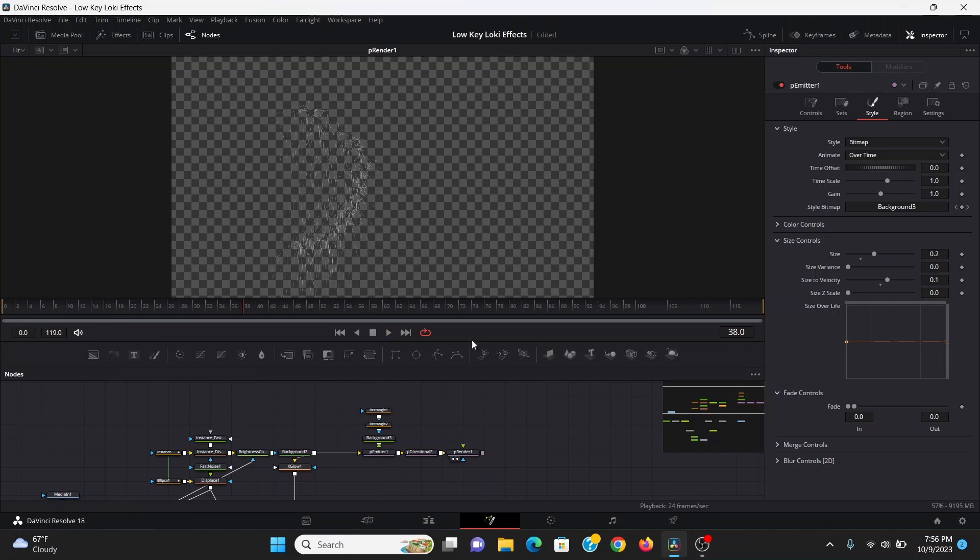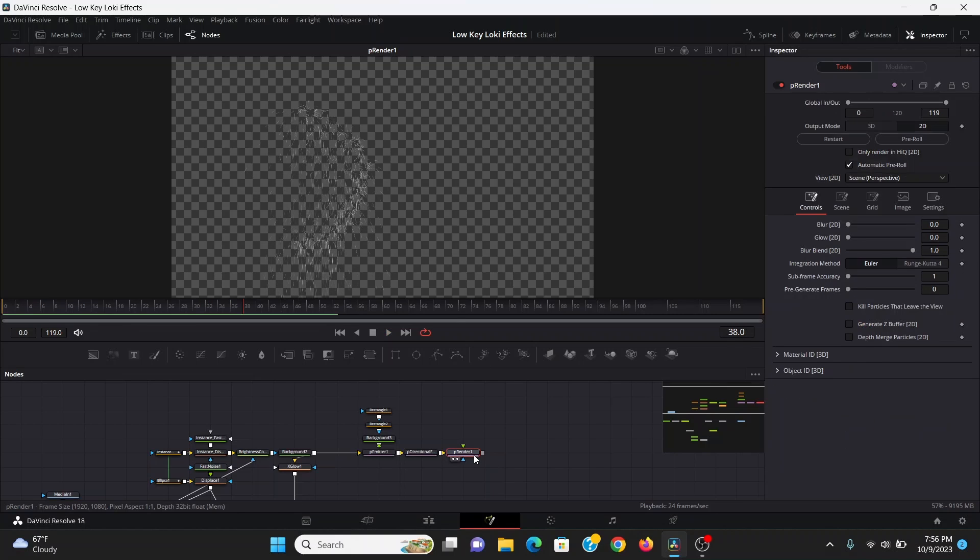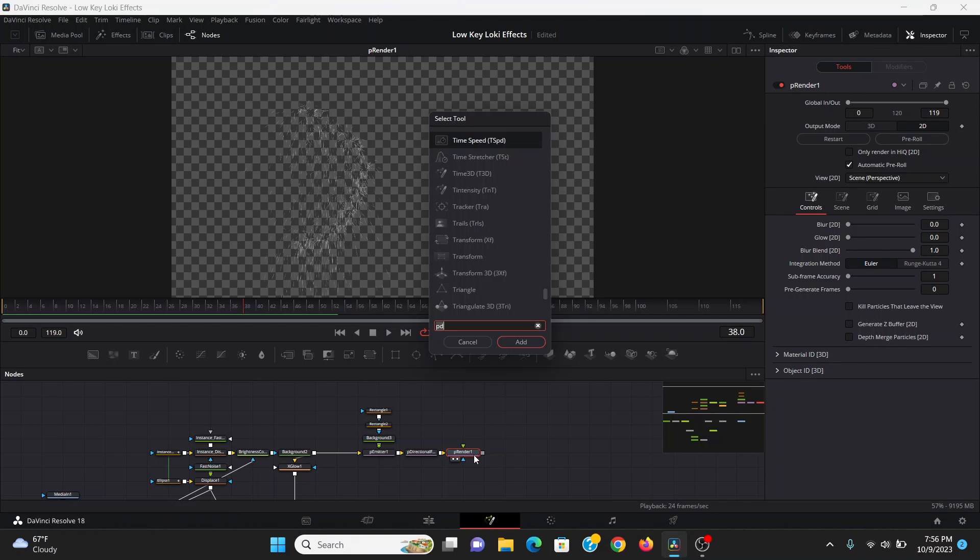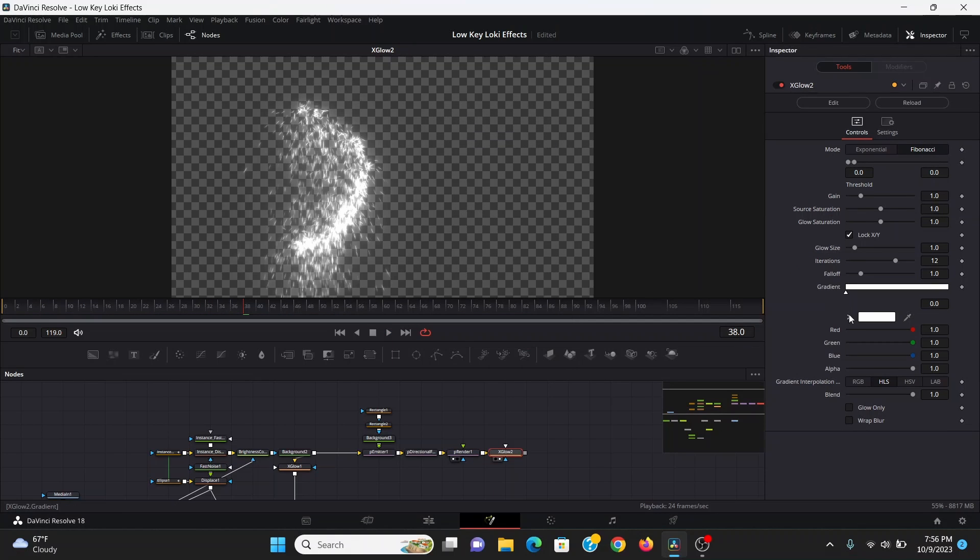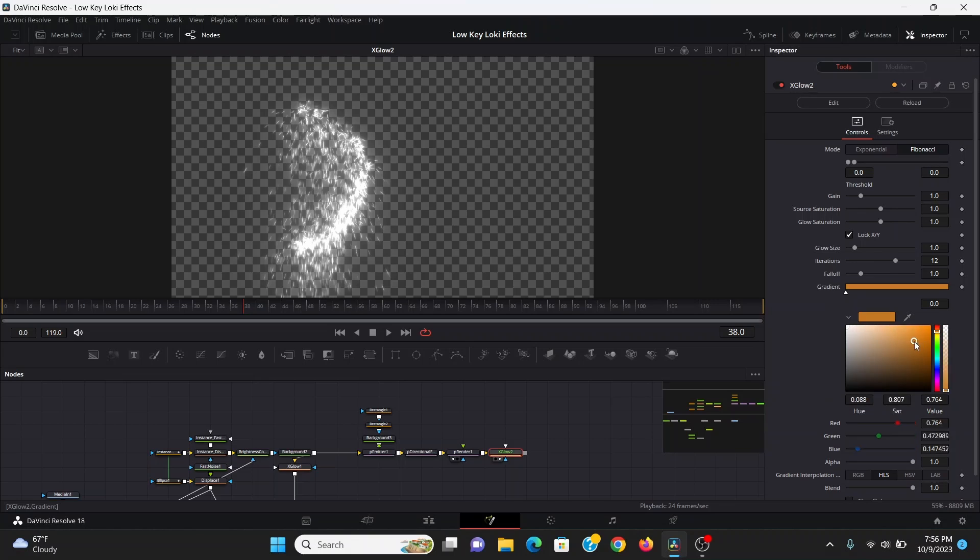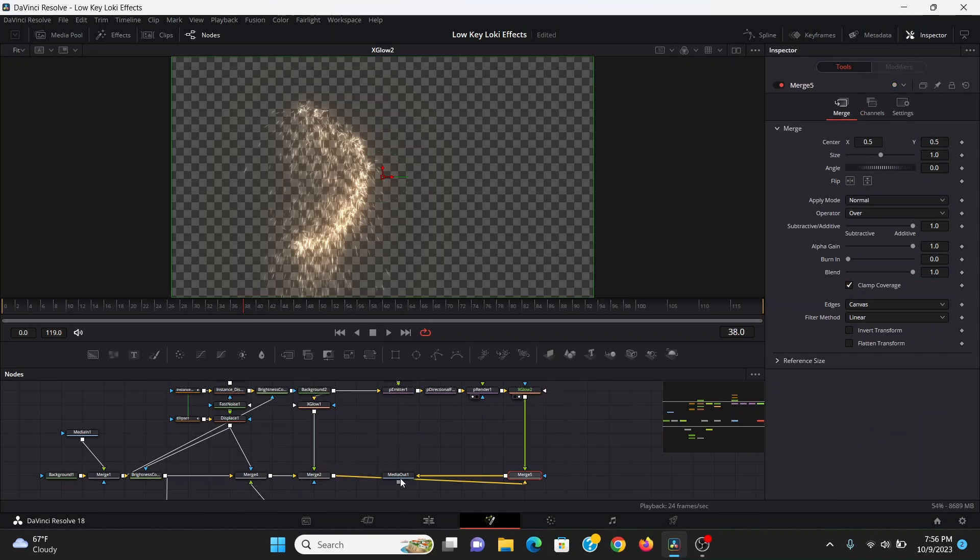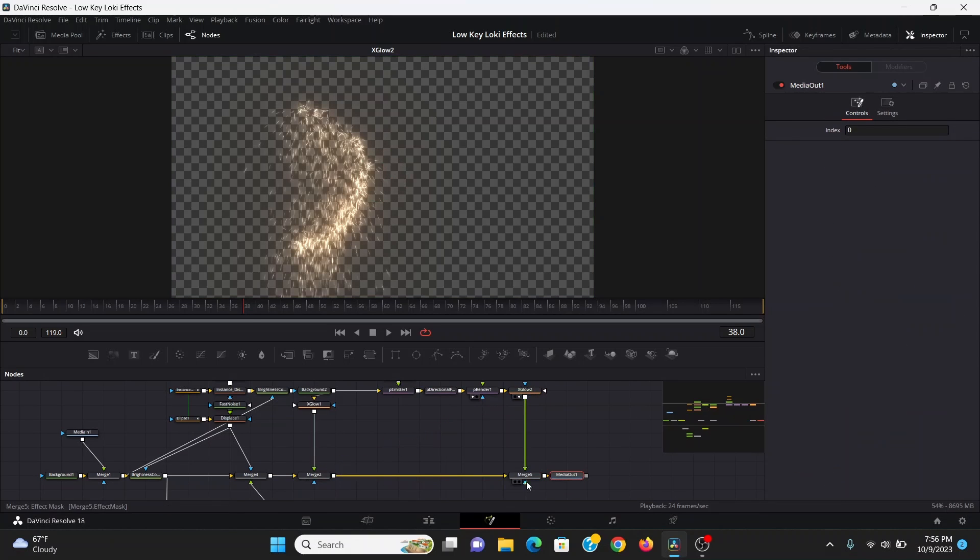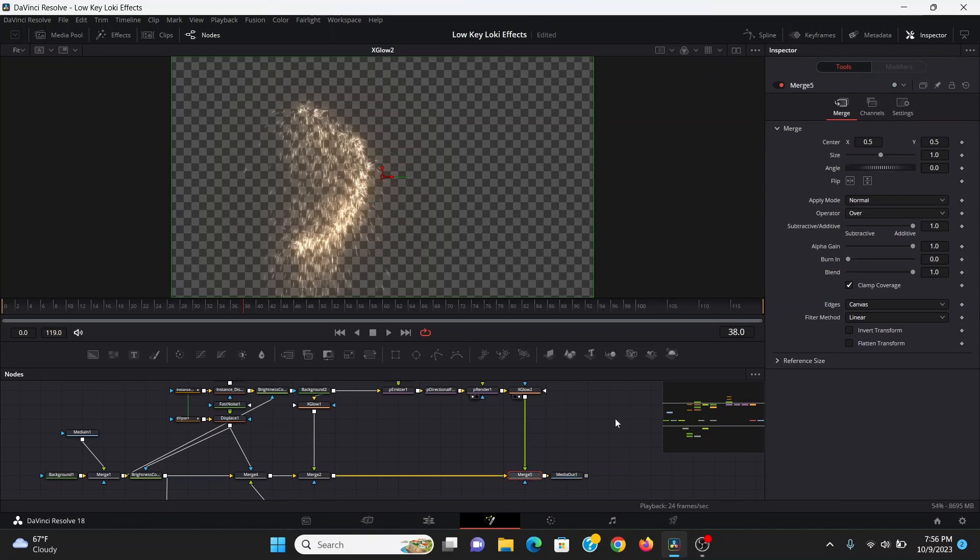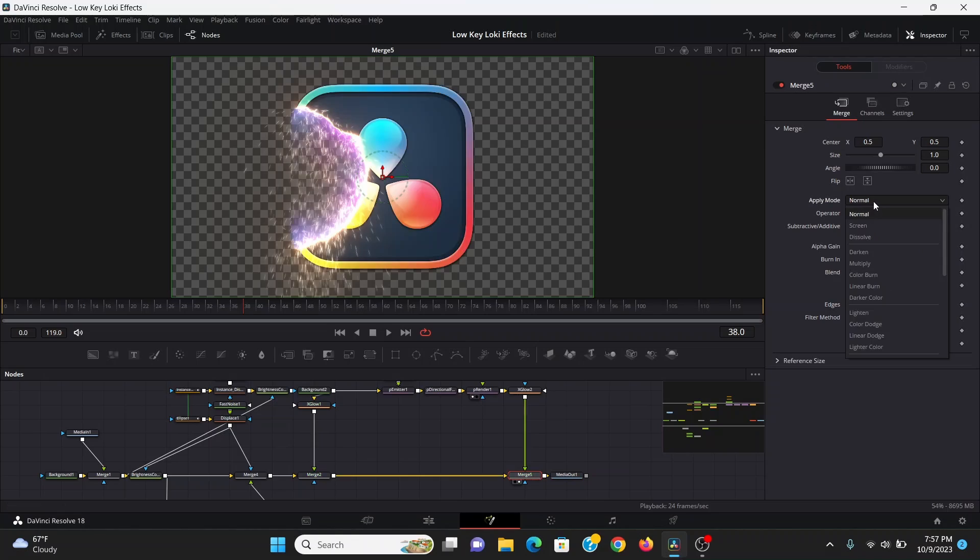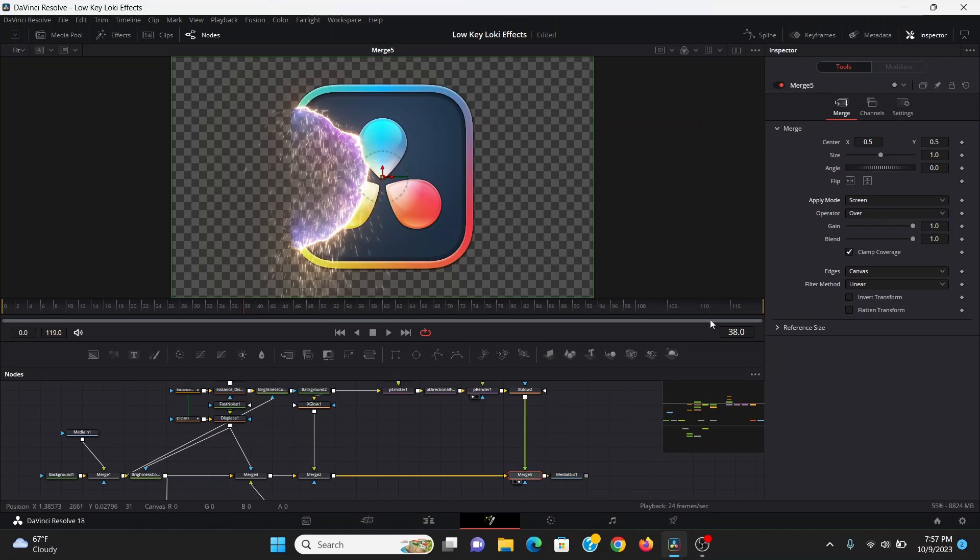Now to get them to look like hot fiery particles, I'm going to add another Xglow and again bring that to a nice orange color. I will merge that over everything else we have and set that apply mode to screen.